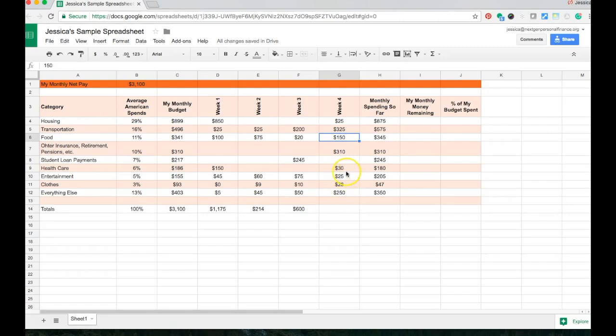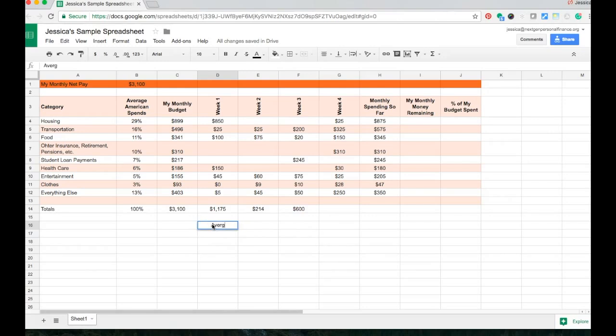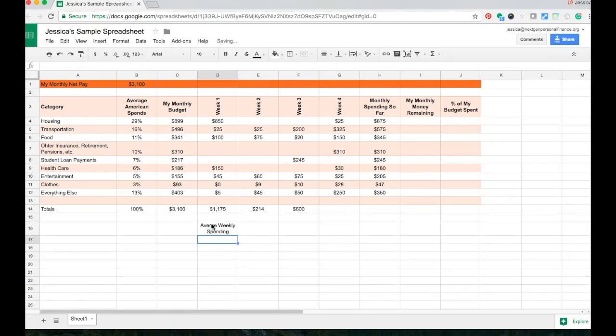The other thing that I can show you how to do is, let's say down here, I also want to create a calculation for the average weekly spending.